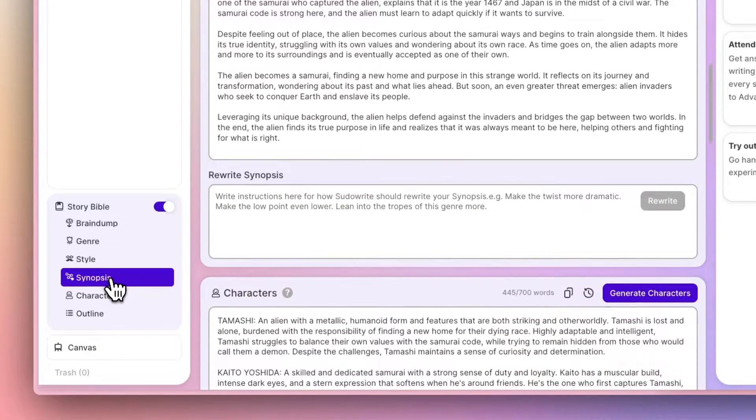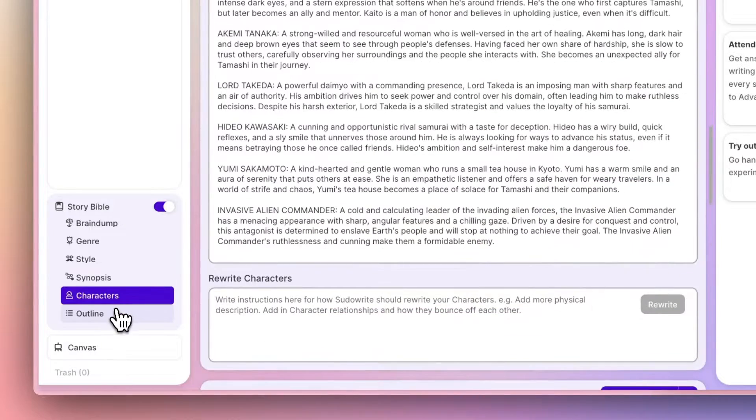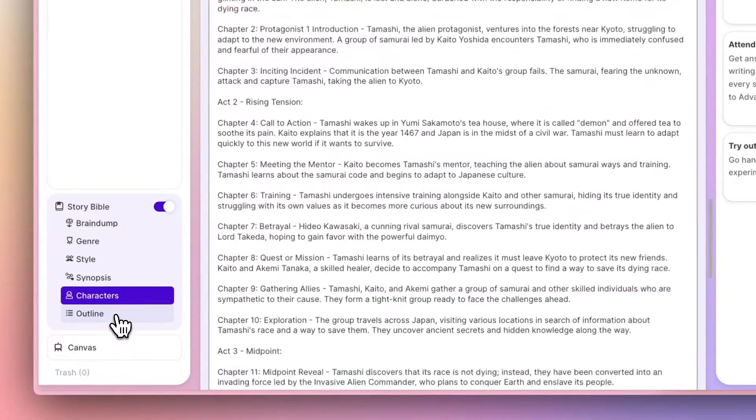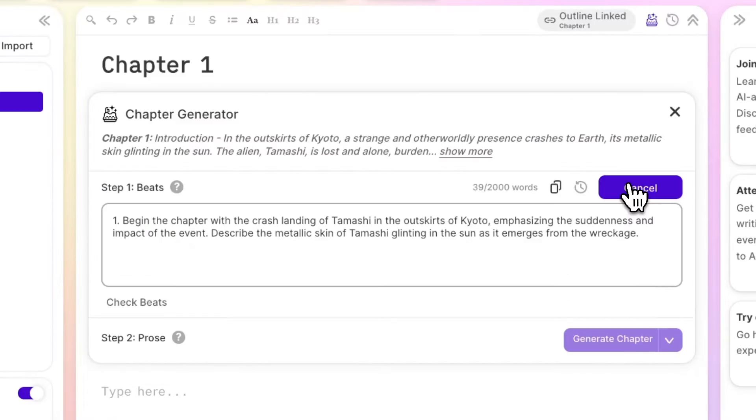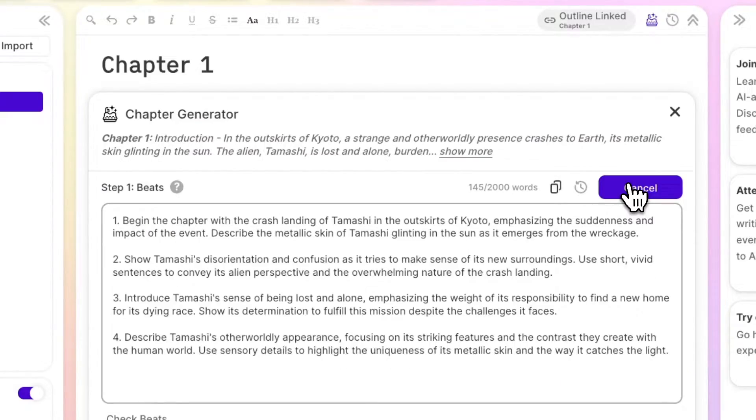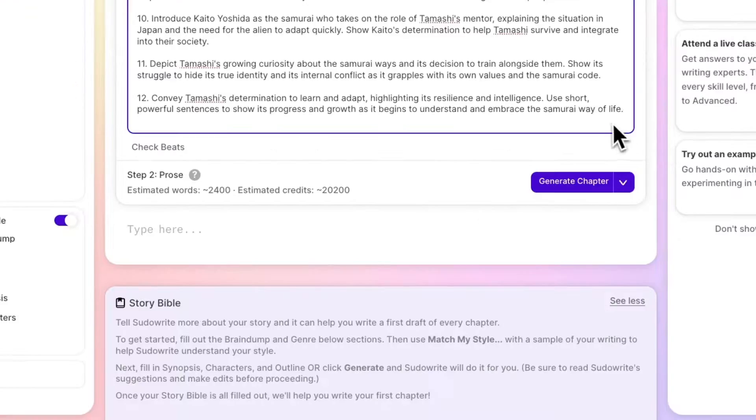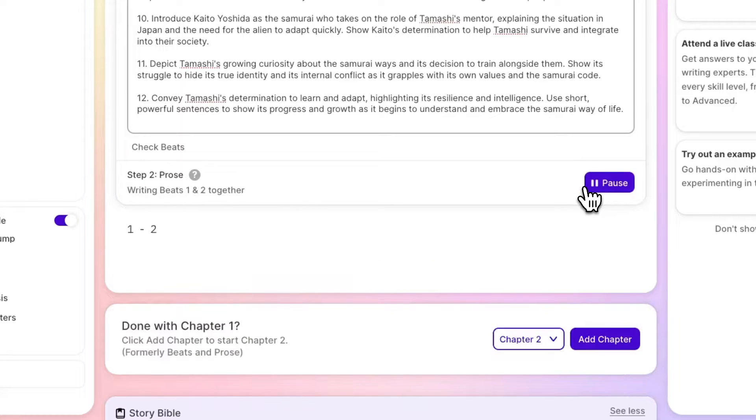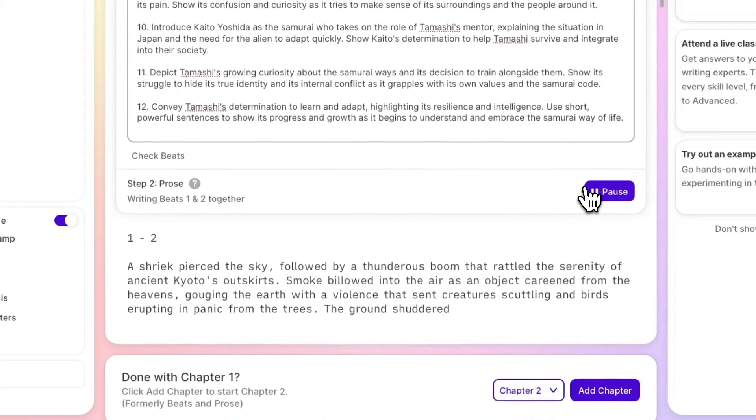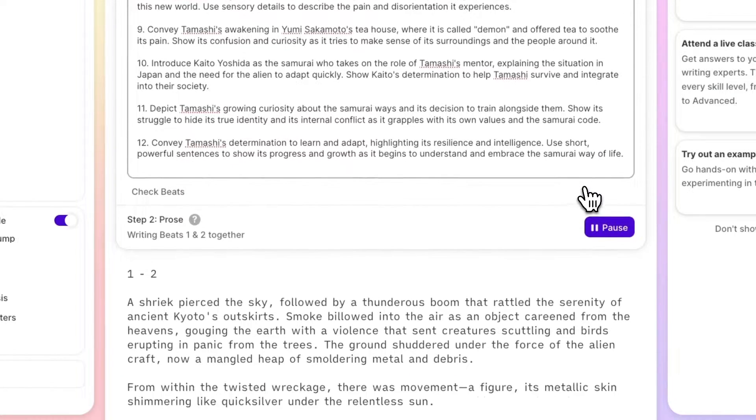With your Storybible complete, you can generate beats, and after making sure they reflect your vision, turn those into full chapters of prose using the chapter generator.